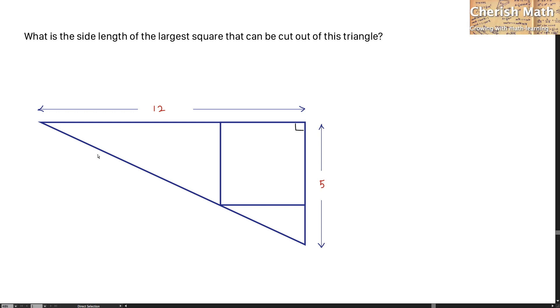Hi from Chavez Math. This is the problem for today: What is the side length of the large square that can be cut out of this triangle?